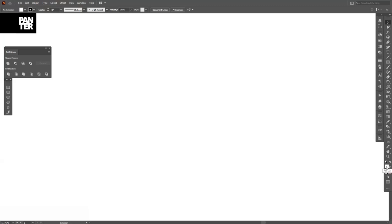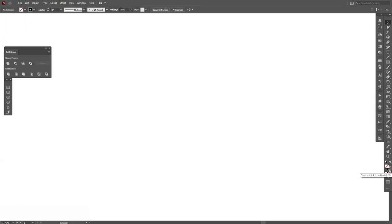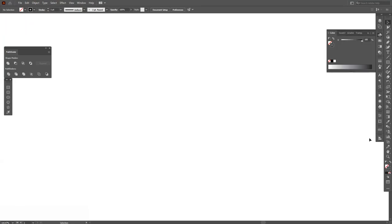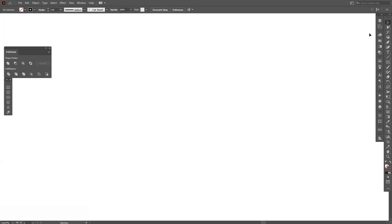As you can see on the fill we got the white, so we're gonna click on the fill and click on the none. Then click on the stroke, make sure you select the color, let's select black.